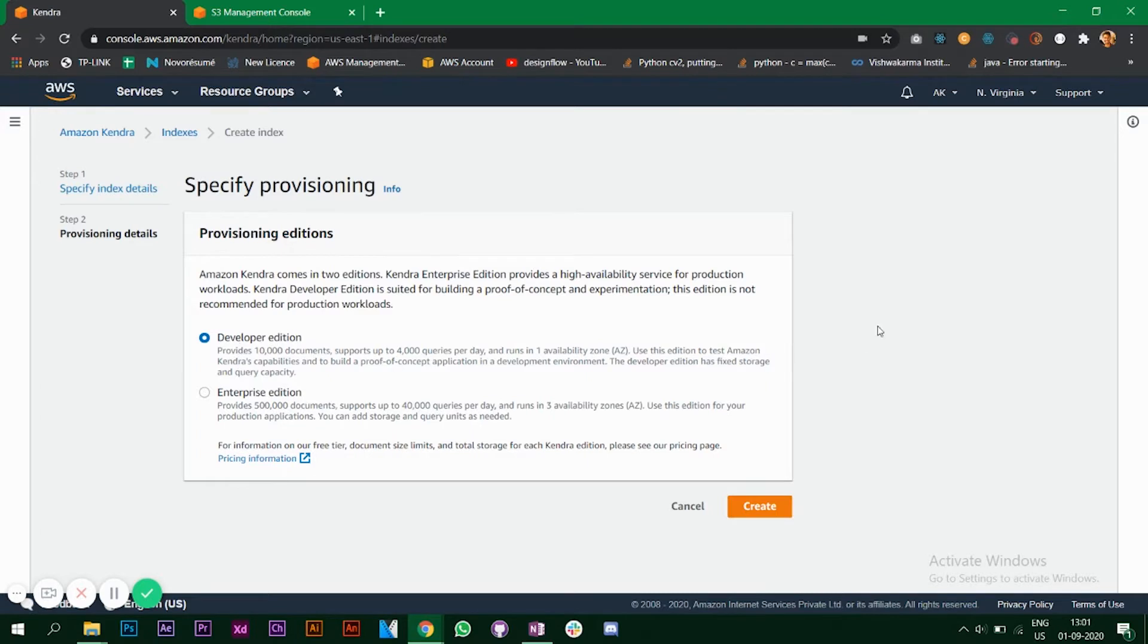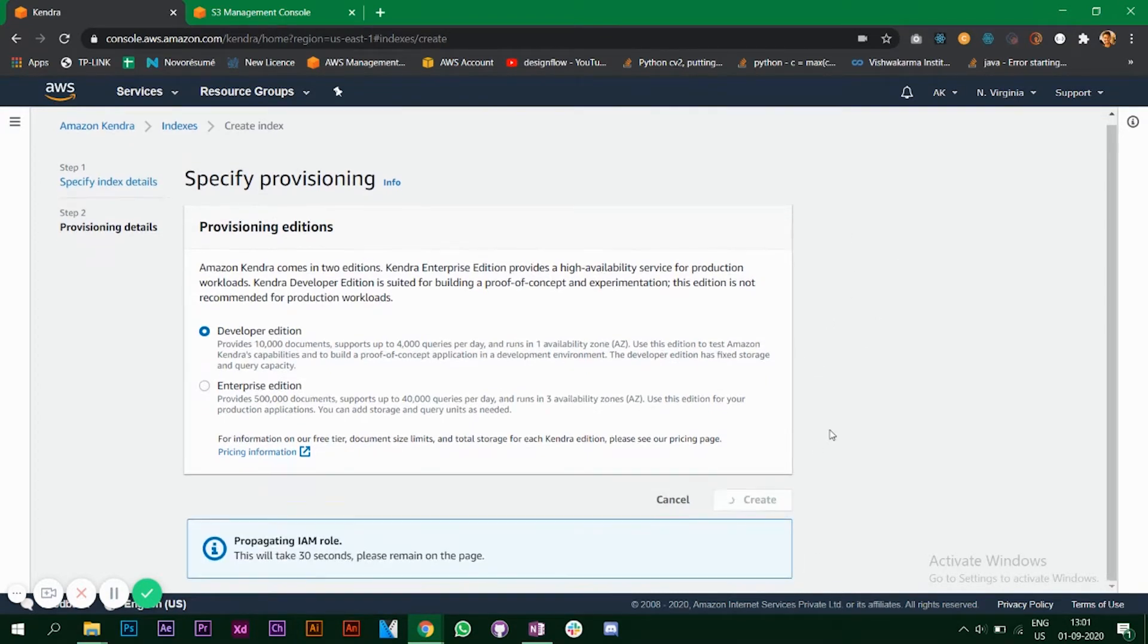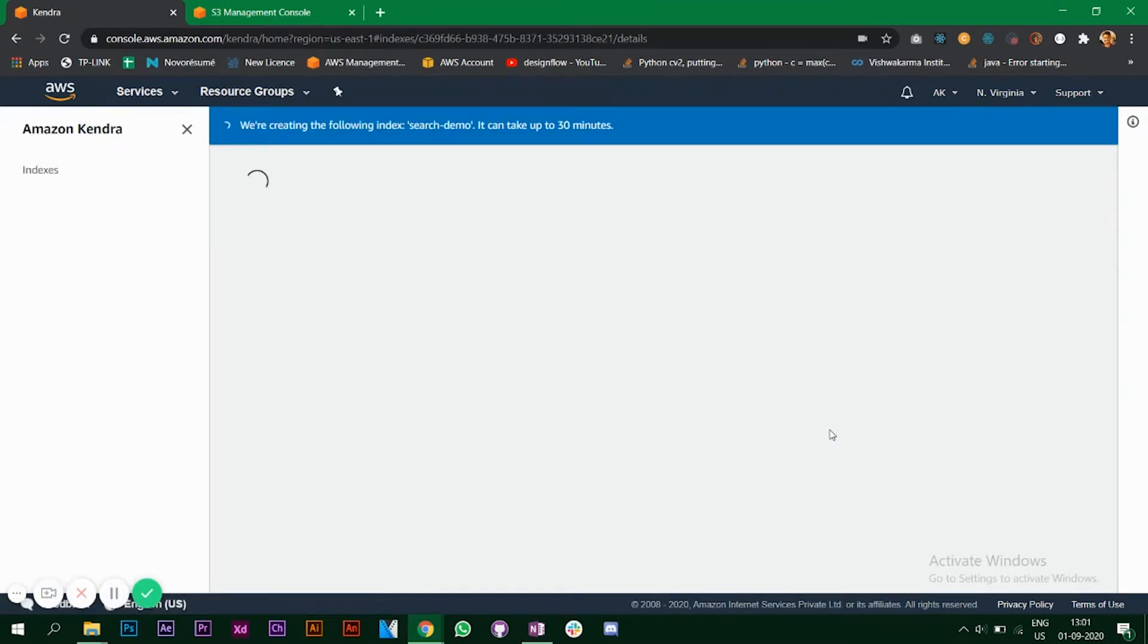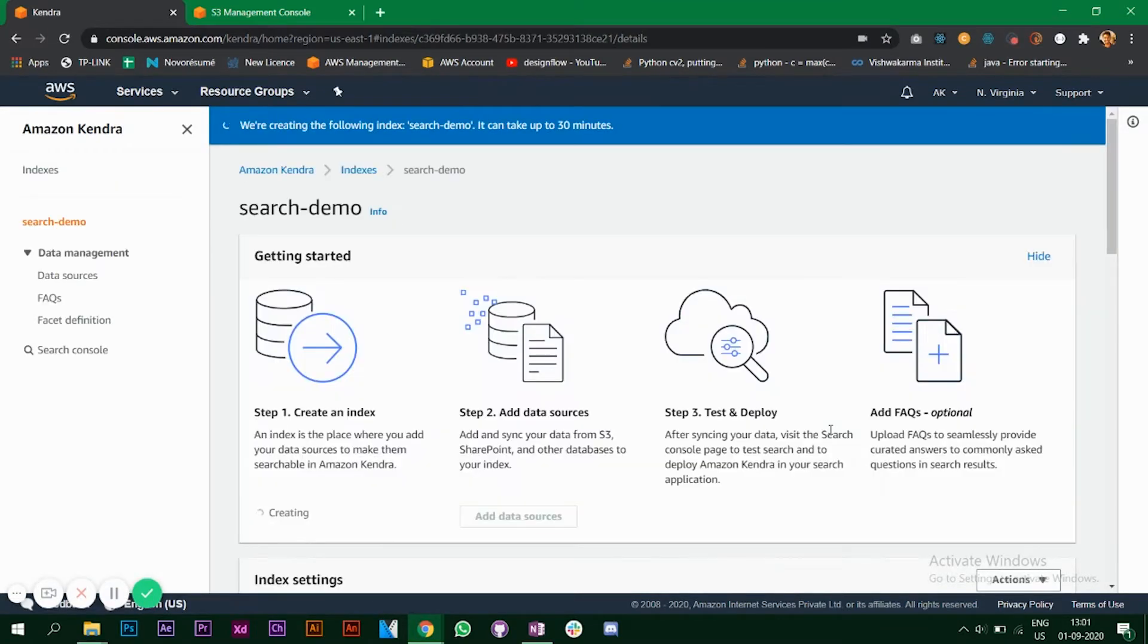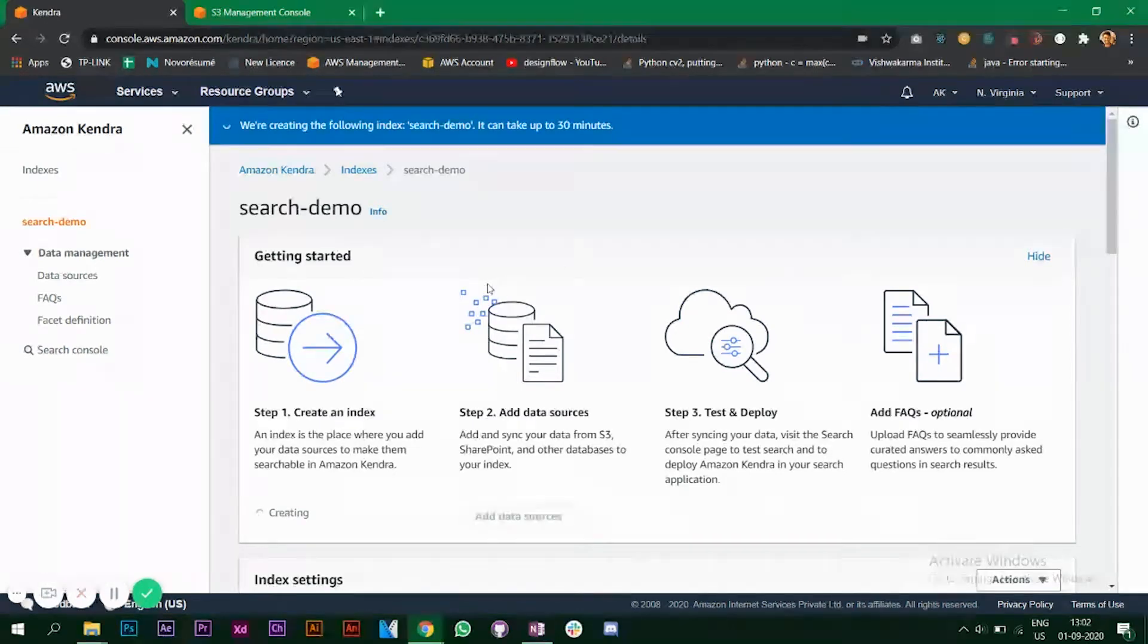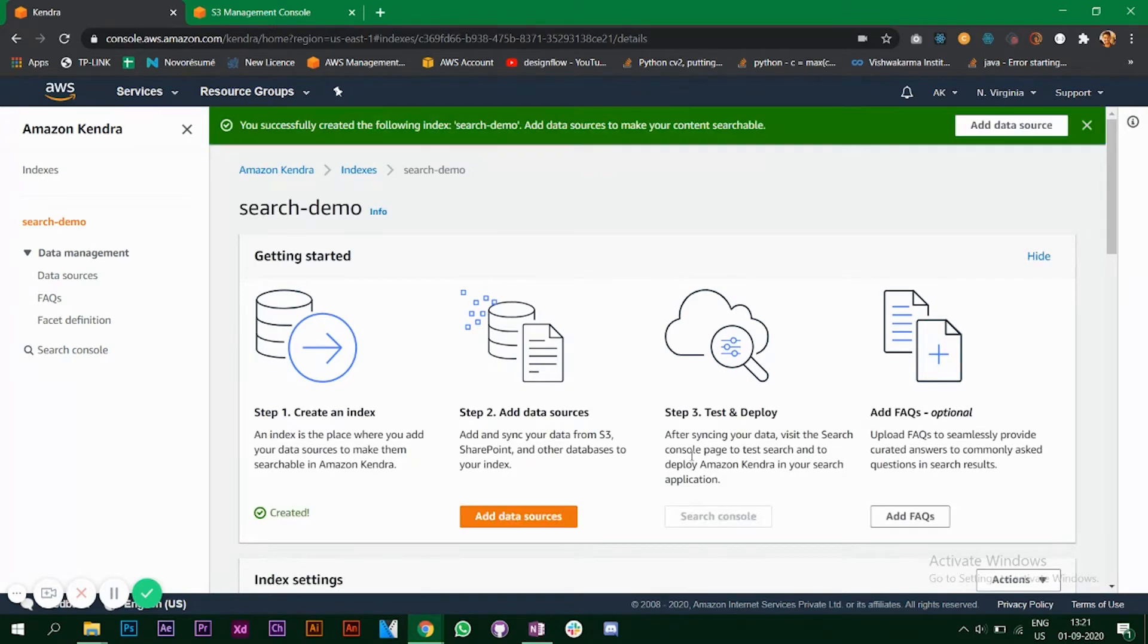Click on next. Make sure you choose the developer edition and click on create. It says we are creating the following index search demo. It can take up to 30 minutes. Once that is active we will go further.